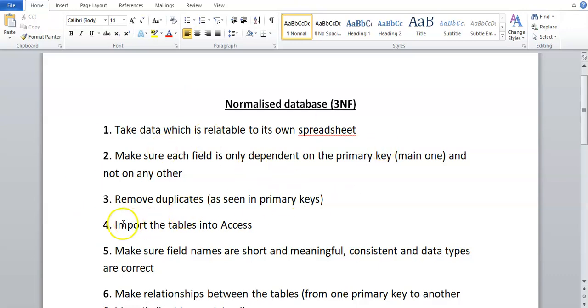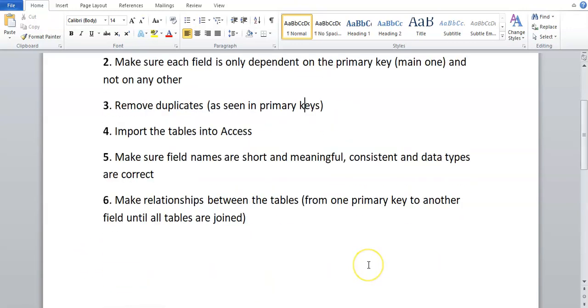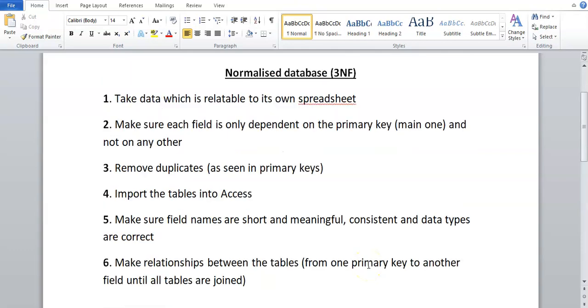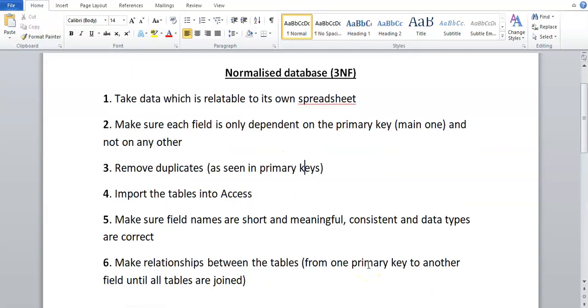Then once you've done that, you're going to import into Access, make sure the field names are short and meaningful, consistent data types are correct, you're going to make relationships between the tables — and that's going to be the 3NF form.